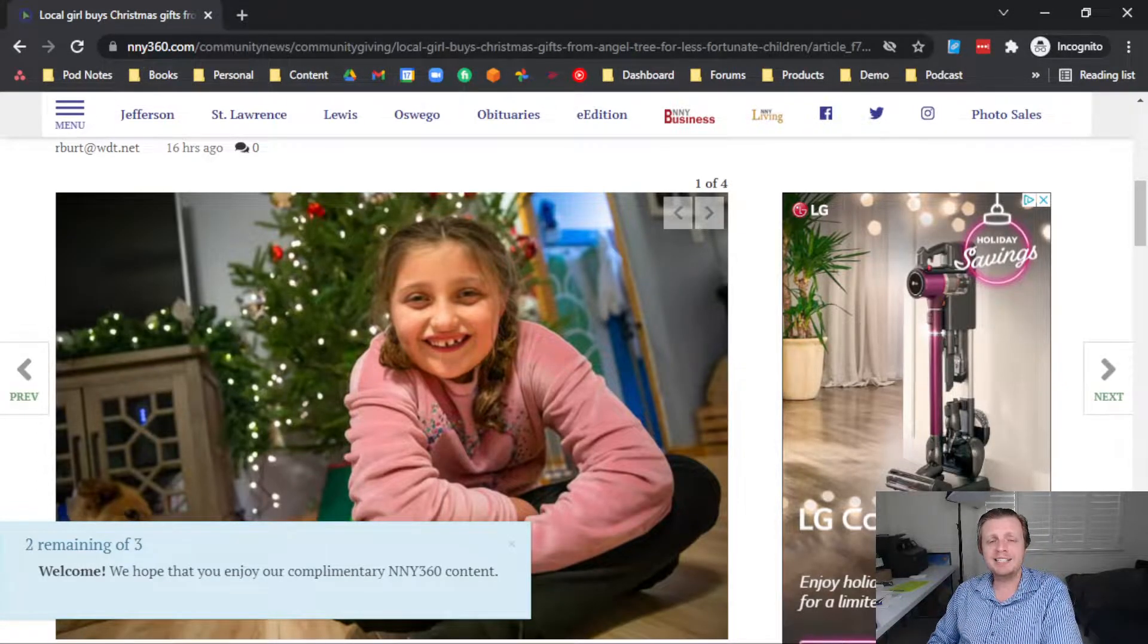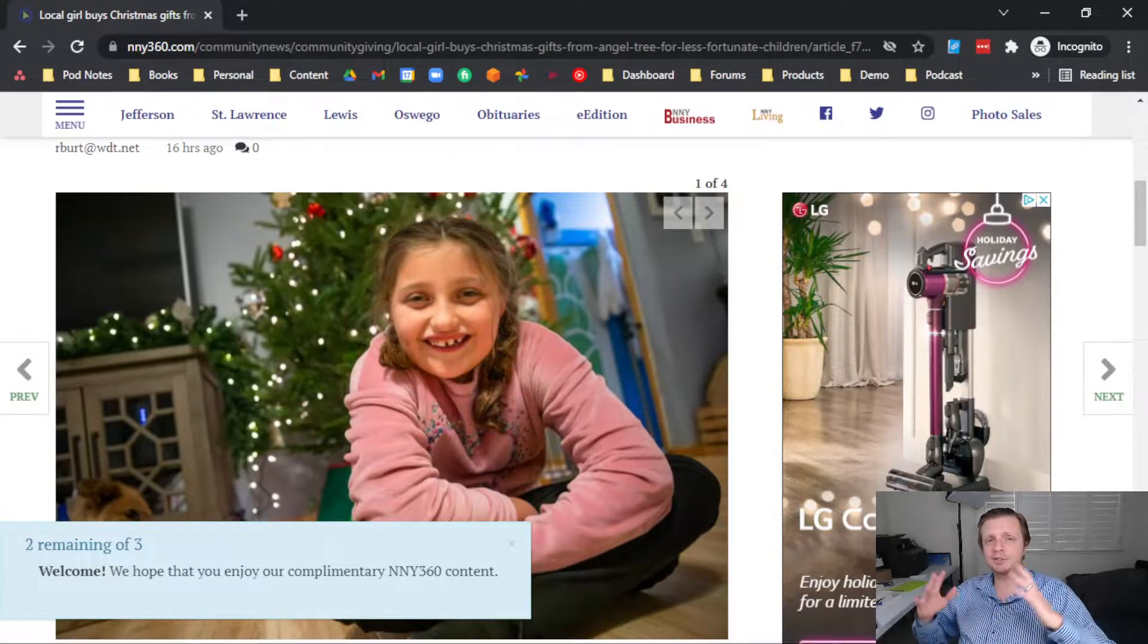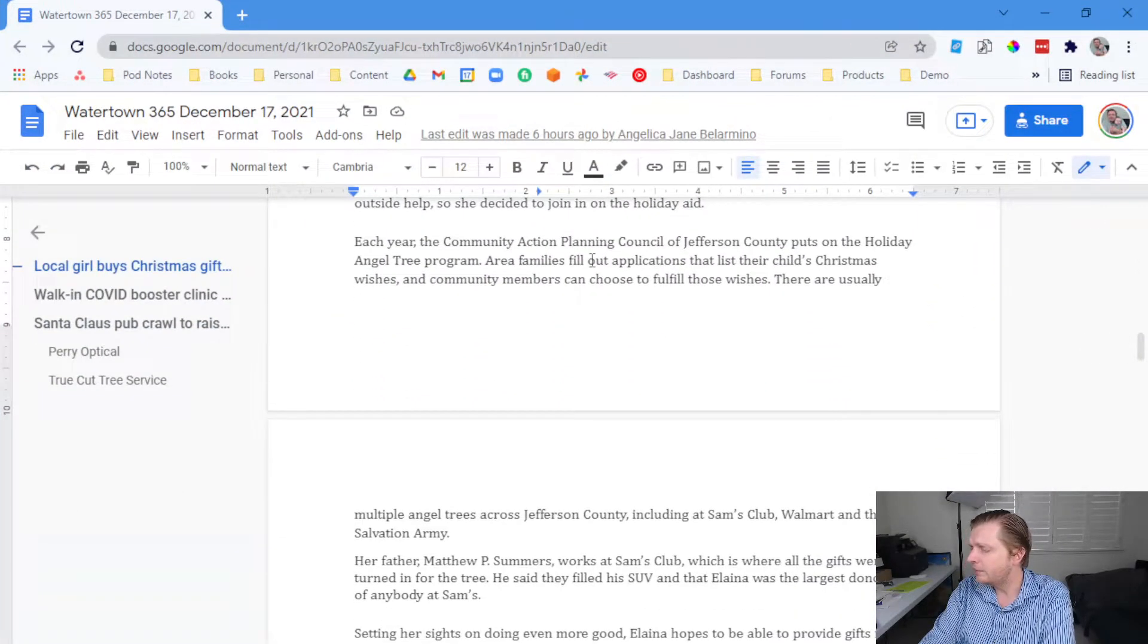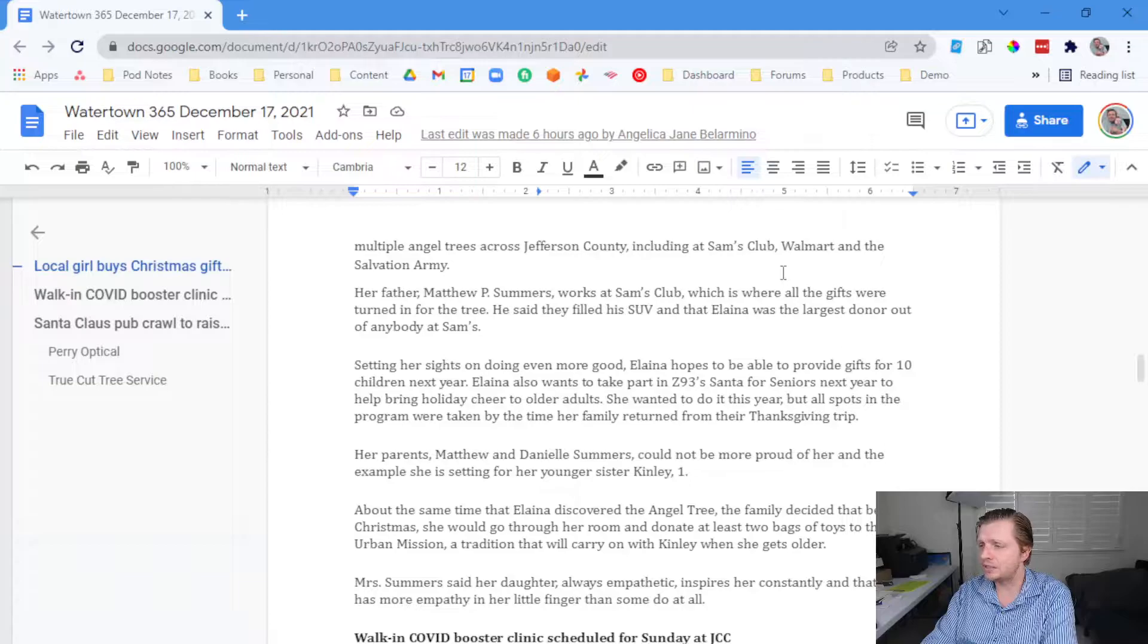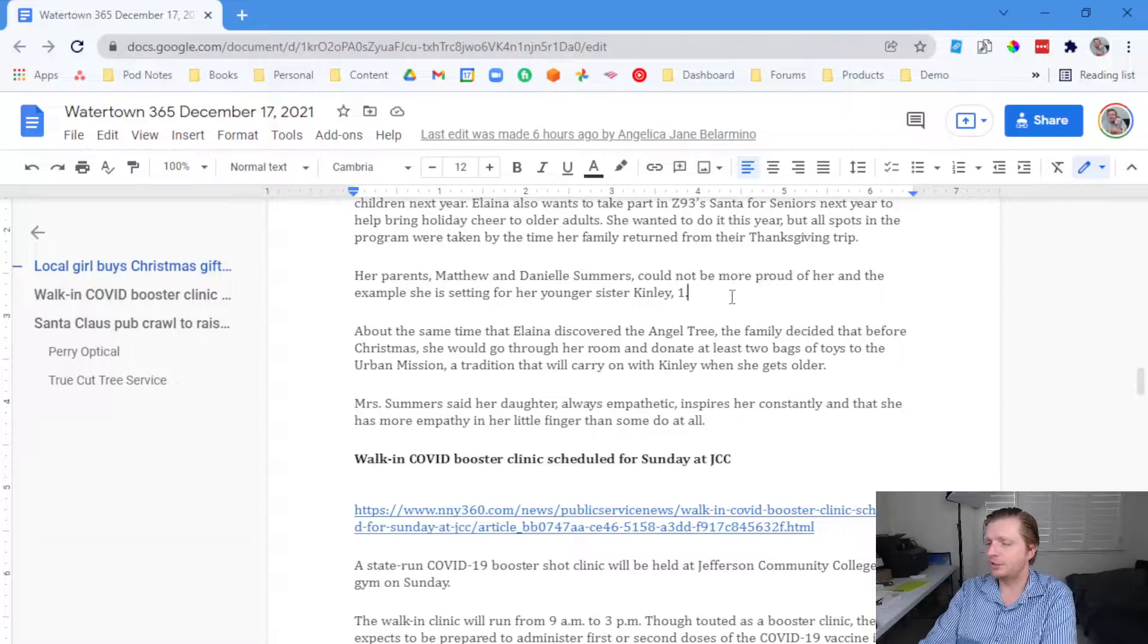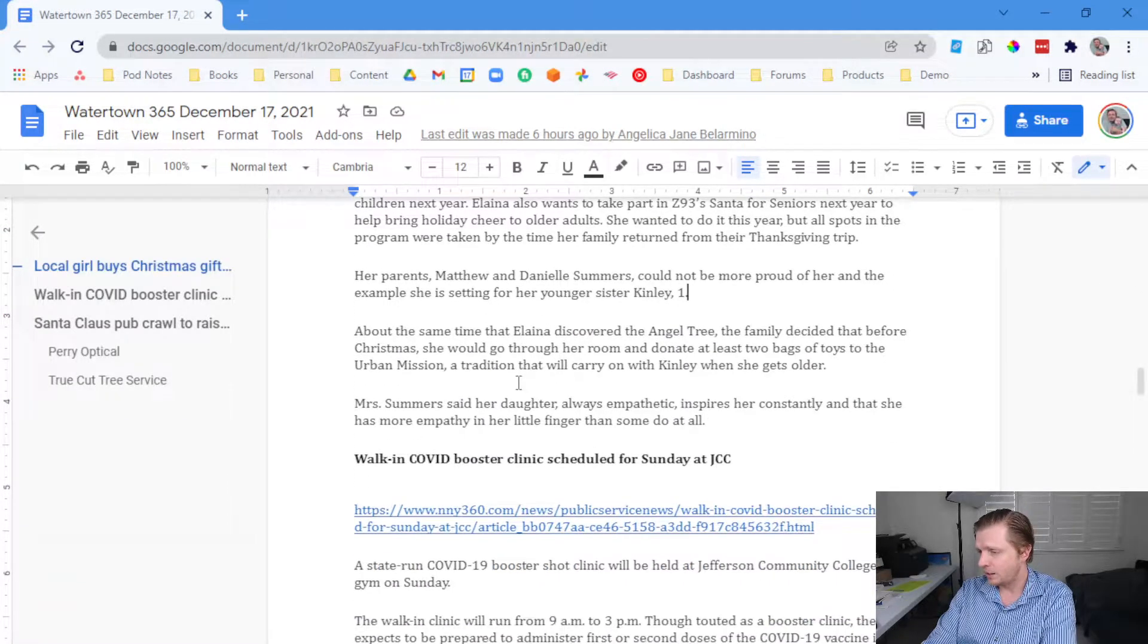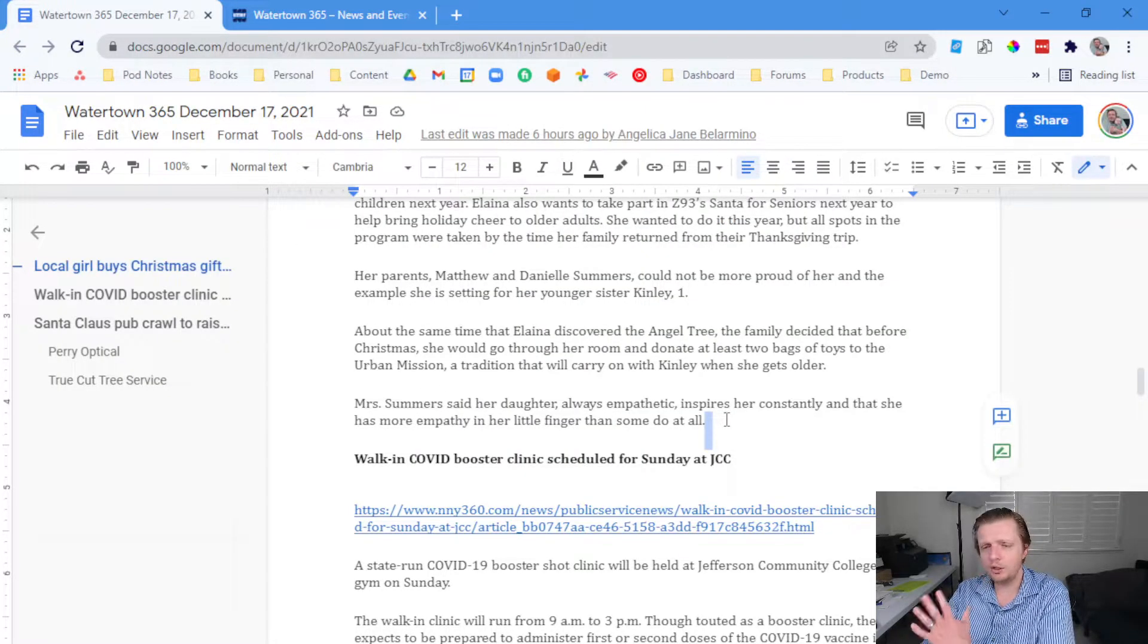And each year, the Community Action Planning Council of Jefferson County puts on the Holiday Angel Tree Program. So if you're looking to be a nice person, donate, give back for the holiday season, here's what happens. Here's how it works. Area families fill out applications that list their child's Christmas wishes, and community members can choose to fulfill those wishes. There are usually multiple angel trees across Jefferson County, including Sam's Club, Walmart, the Salvation Army. And so this is a pretty cool thing that is happening. And we can go on and on. And you can find out more at our friends at nny360.com or reporting about it. We're also talking about it at watertown365.com. And so what a cool story.